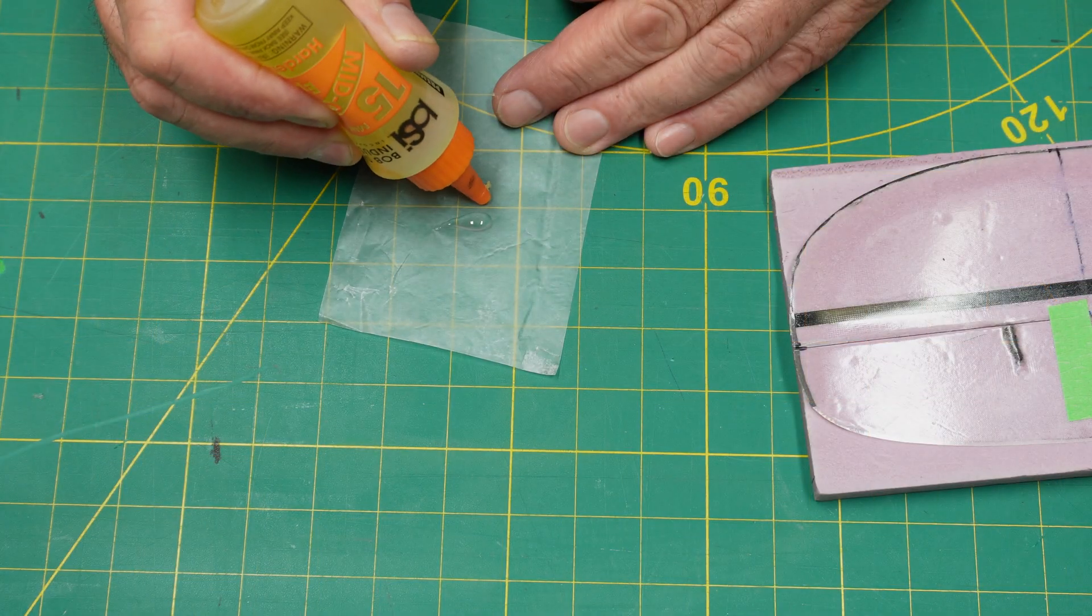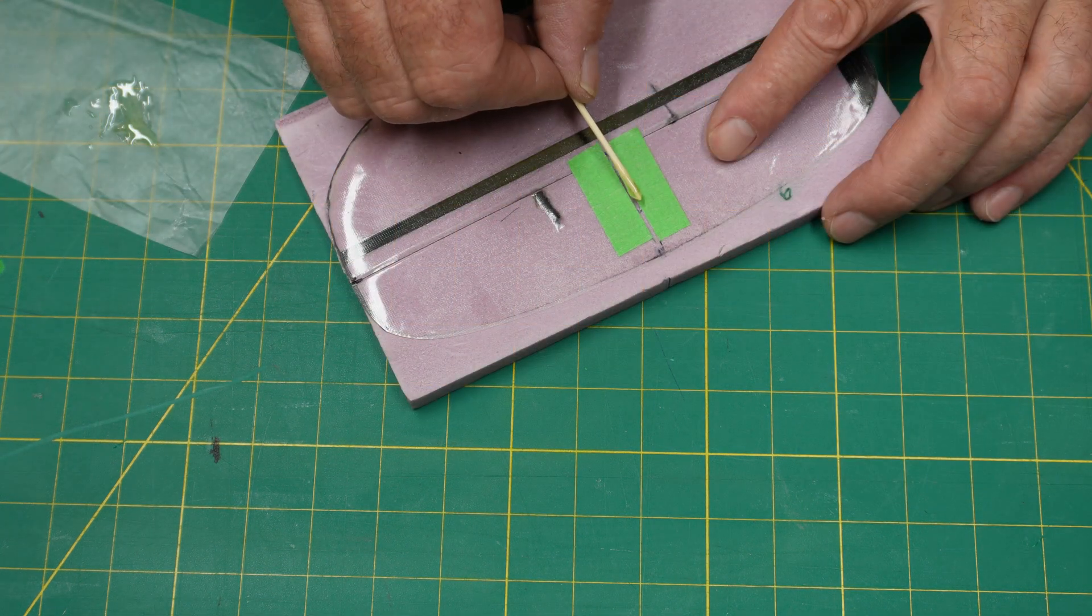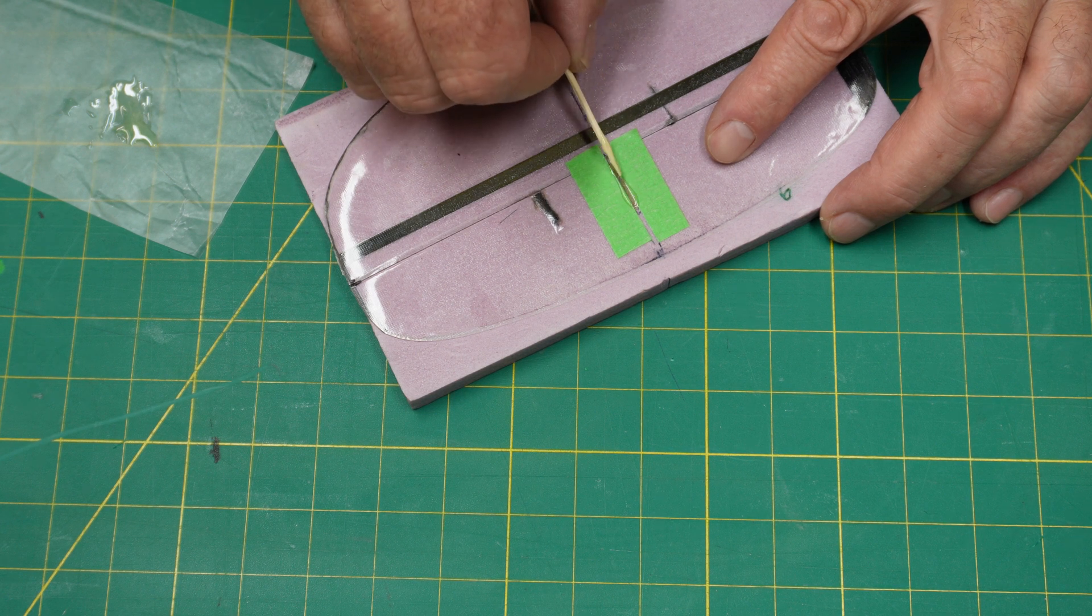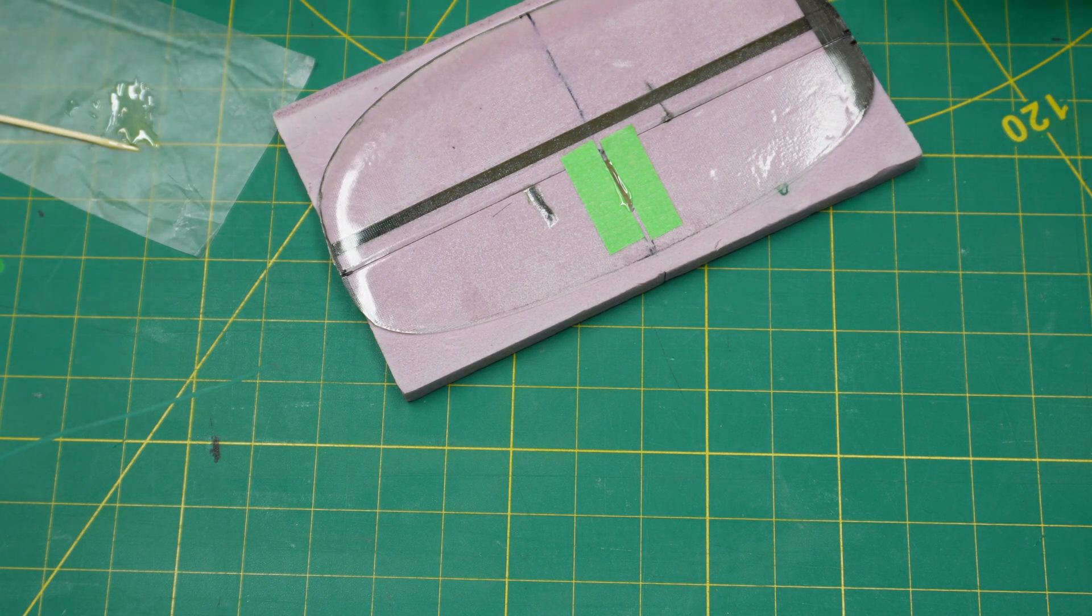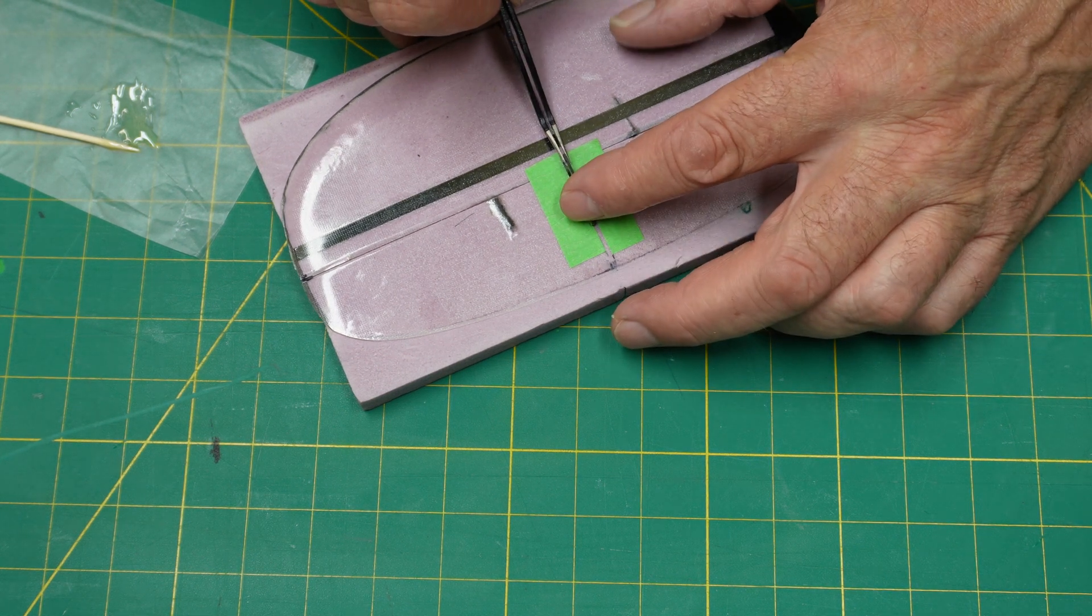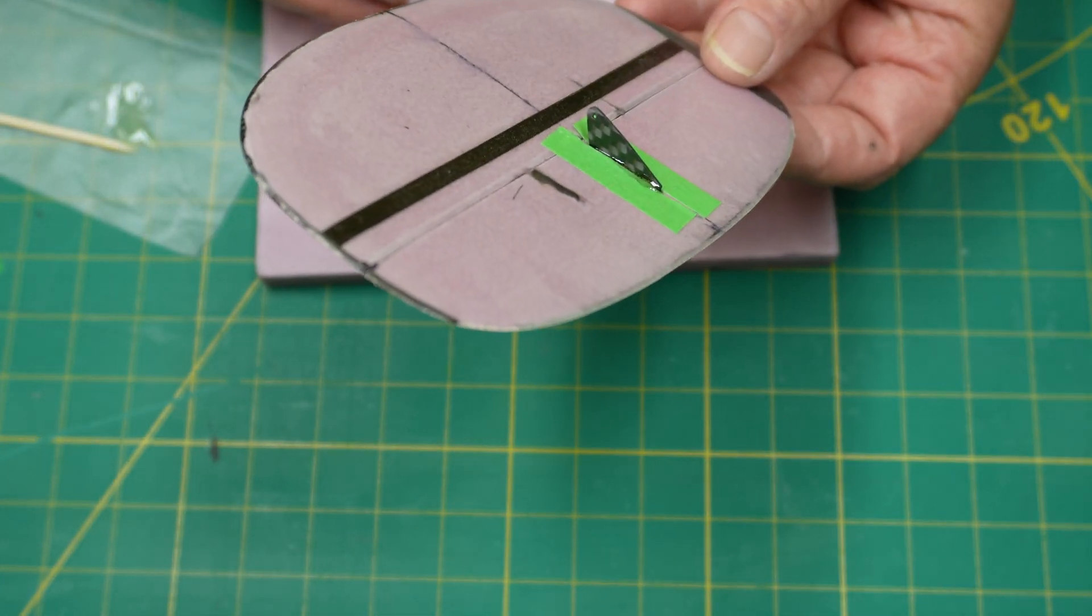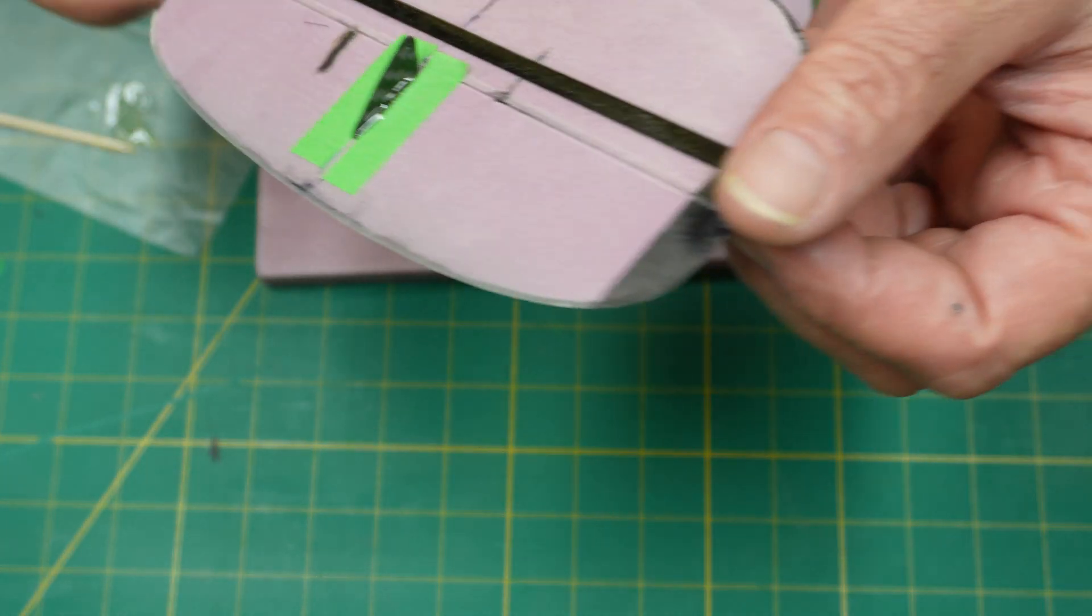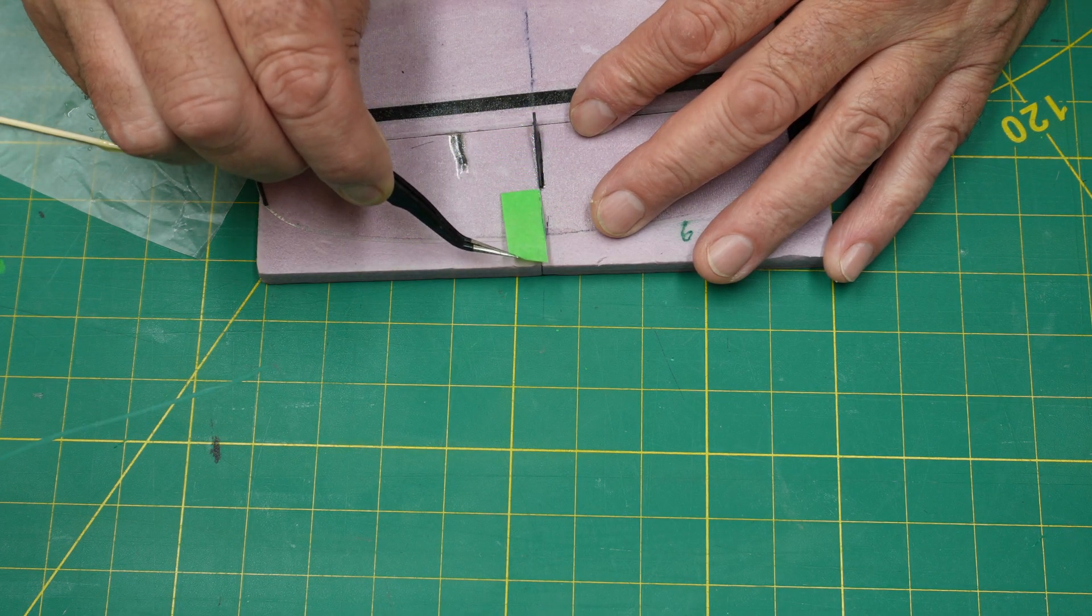Just mix up some 15-minute epoxy here and apply it pretty liberally to that slot area. Don't worry about excess epoxy at this point. We'll just take our horn and just put it right inside that slot just like that. Now you've got time for the epoxy to cure, so you can move it around a bit, but just make sure that eye is directly over top of that hinge line. You see excess epoxy there—once you just take off the tape, boom, there goes the excess epoxy.